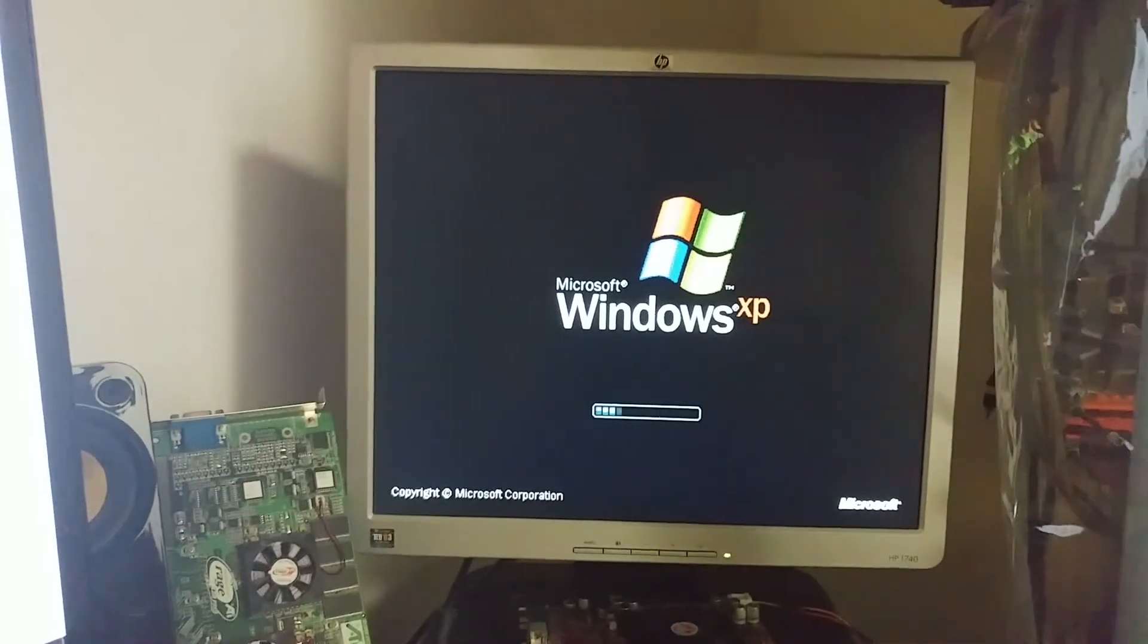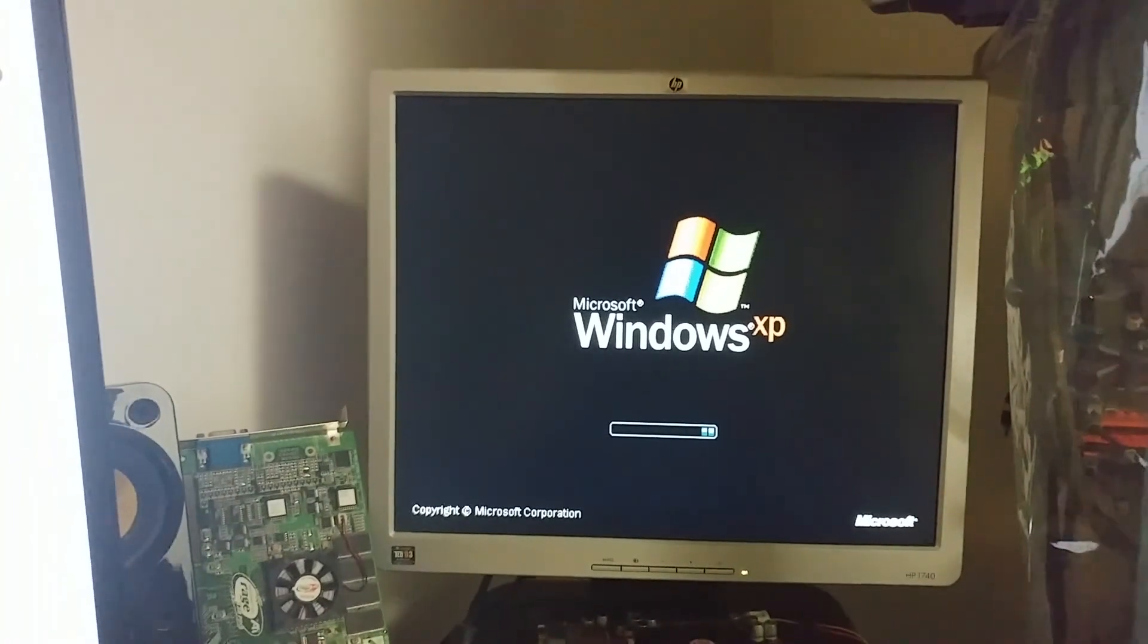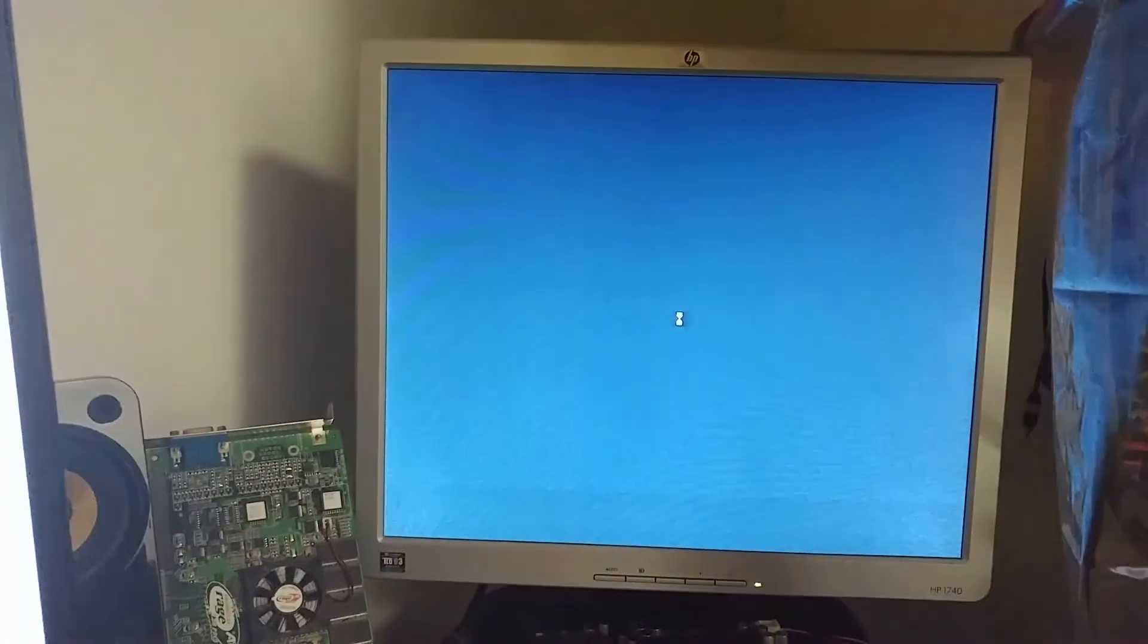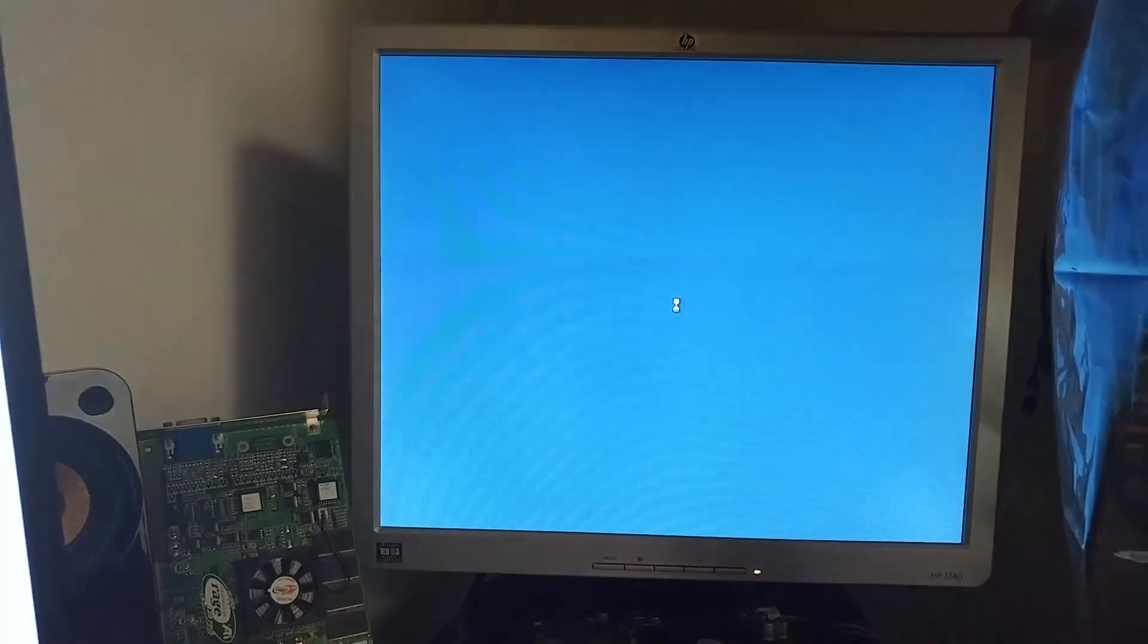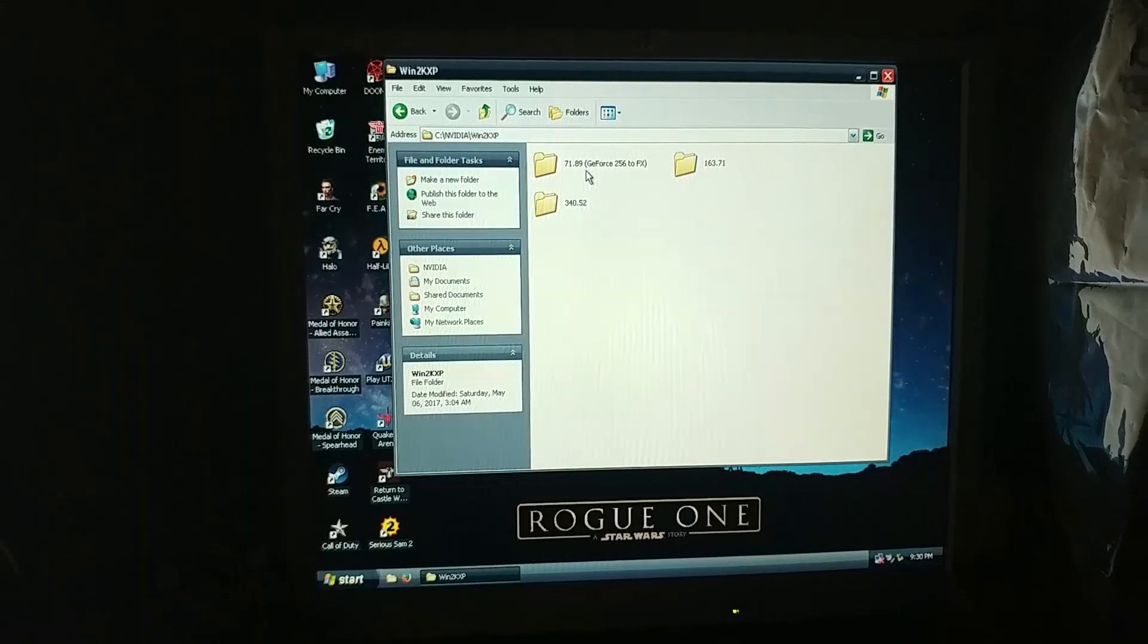Now the issue I had before was that once I installed the driver and it tried to load the driver, it would just start flashing the screen. Hardware acceleration just didn't seem to work at all. All right, Windows is finished booting up.